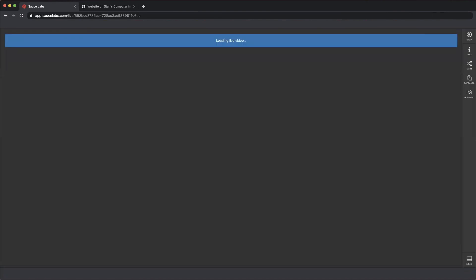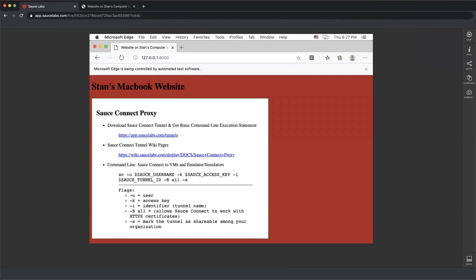The browser is going to open and we're going to see the website itself. You can see the red on the corner of my eye. So we know that using the Sauce Connect tunnel to reach this website behind the firewall worked. So that's great for manual testing.